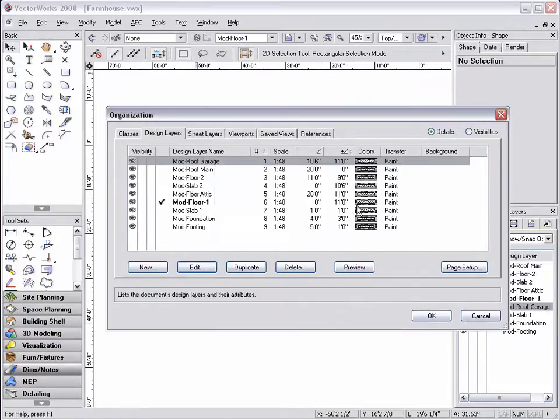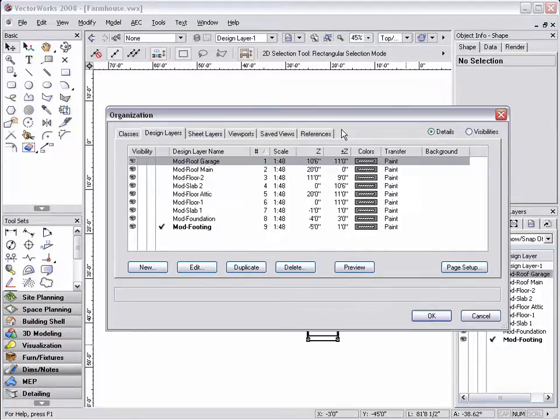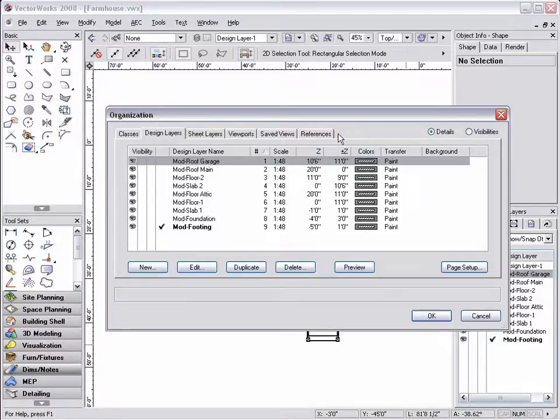Please be aware that the stacking order controls the layer's 2D appearance as the layer's z-heights control the stacking order when in the 3D view. Just as important as the stacking order is the design layers z and delta z-heights.